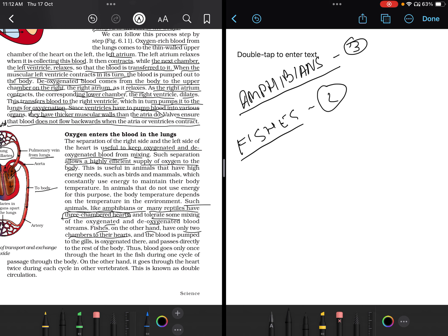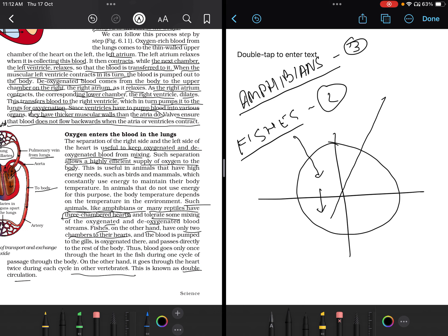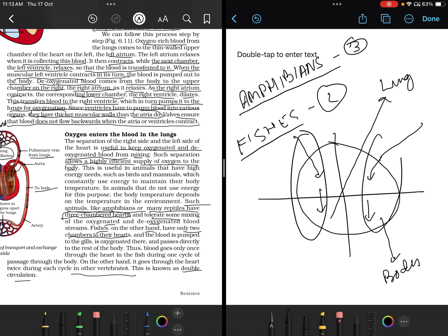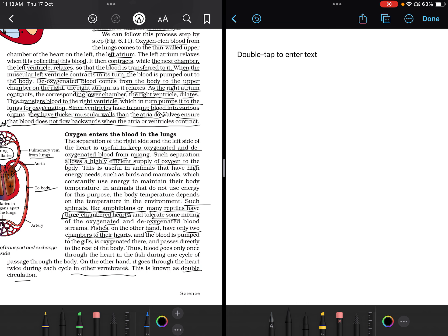Fishes have a two-chambered heart. Blood is pumped to the gills, oxygenated there, and passes directly to the rest of the body. Blood goes through the heart only once during one cycle — this is called single circulation. In other vertebrates, blood passes through the heart twice during its cycle — this is known as double circulation. Double circulation does not occur in fishes.